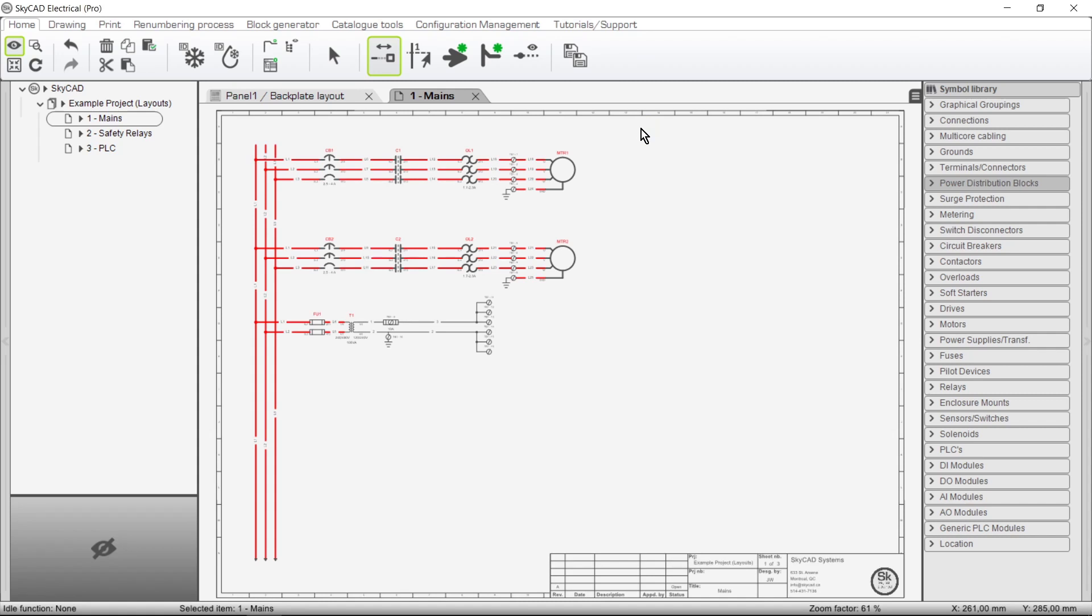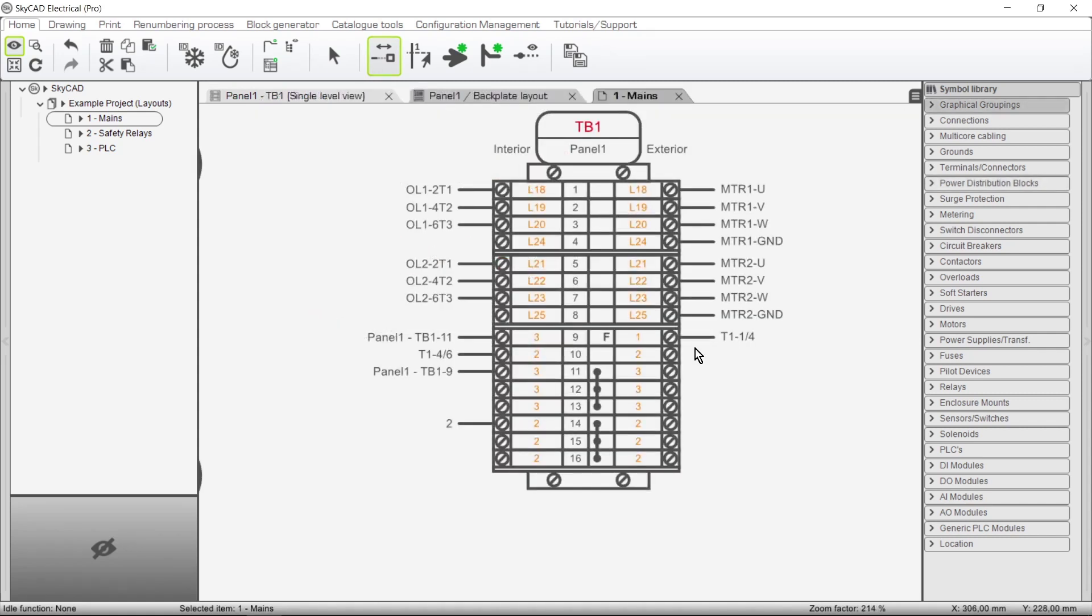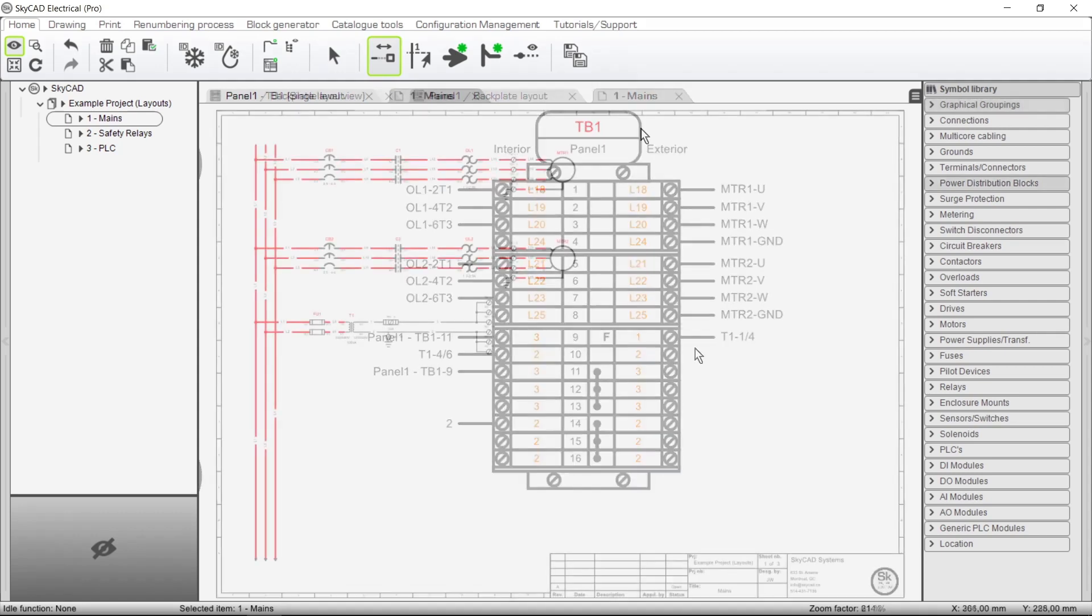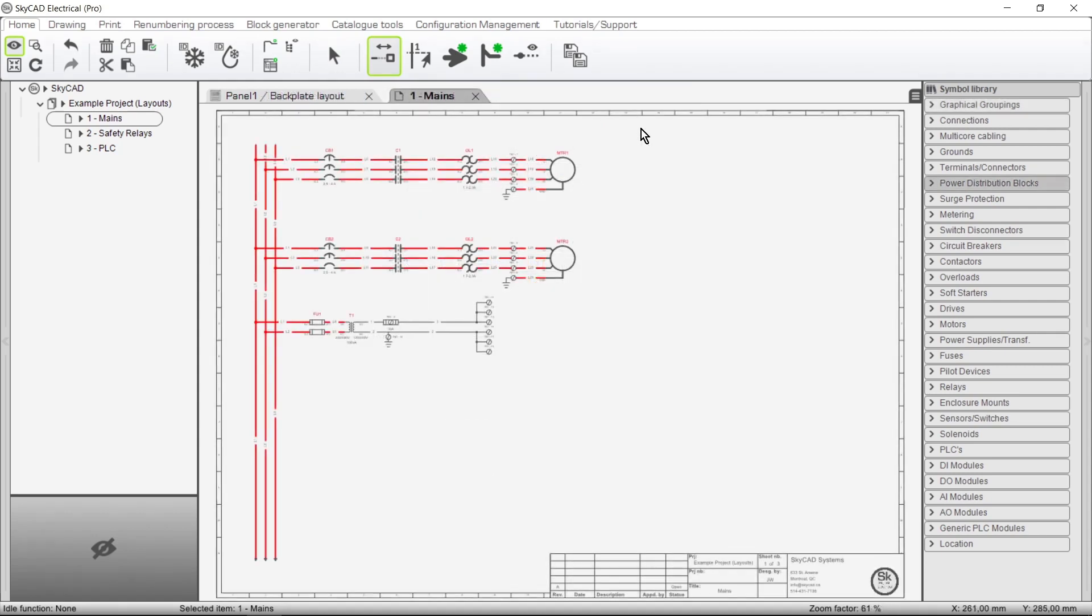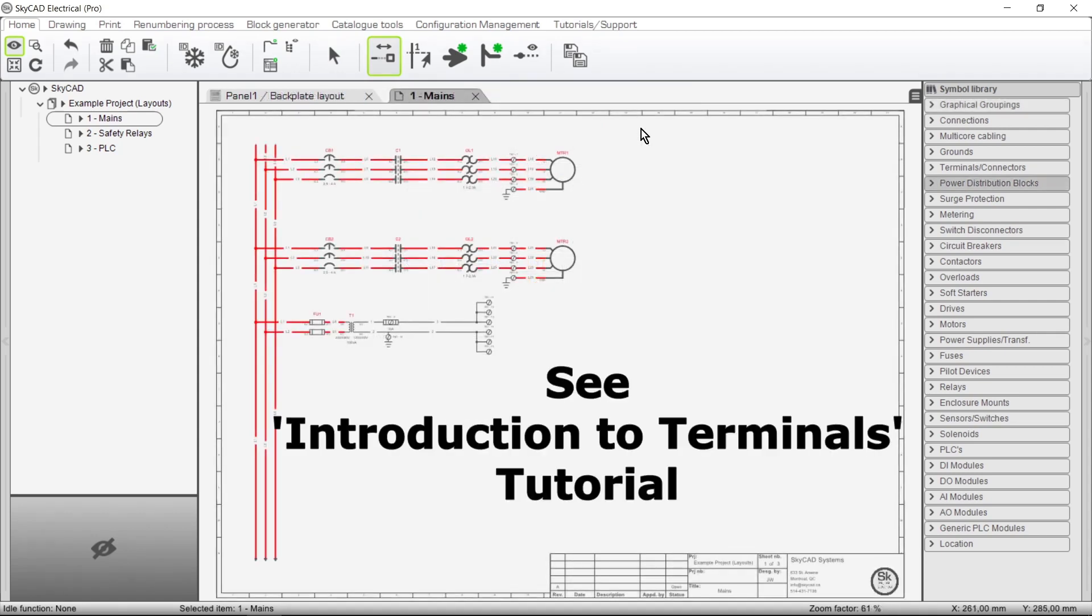In this GAKA tutorial you're going to learn about terminal strip layouts, such as these. If you haven't done so already, we recommend watching the Introduction to Terminals tutorial.